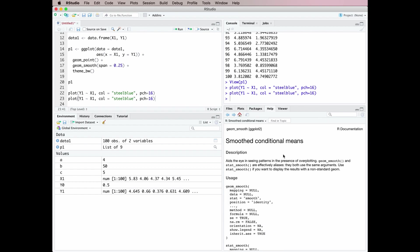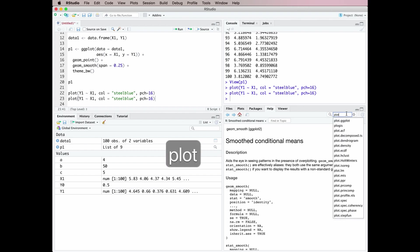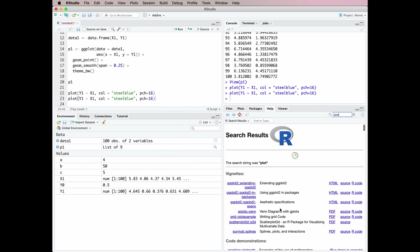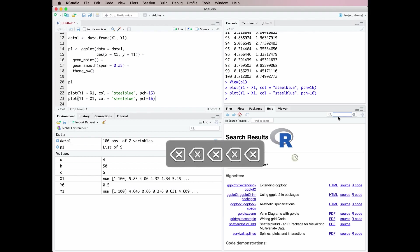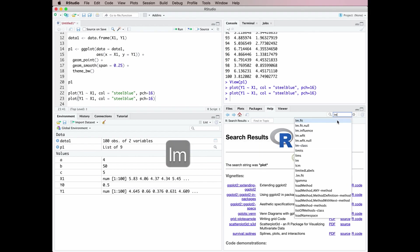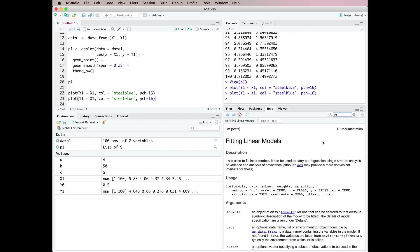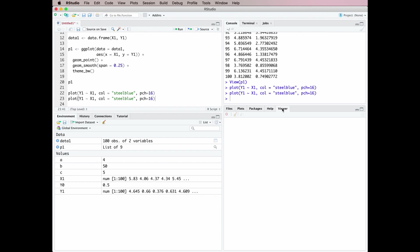Then we've got the Help tab, which does what it says on the tin — this is where you find help files for R. We've currently got the geom_smooth one from ggplot2. If we wanted to go back to base graphics we might bring up the help files for 'plot'. Let's say we want to fit a linear model — we can find the help file for the 'lm' function. And last of all we have the Viewer window — if you ever find yourself rendering R Markdown files they're going to appear in the Viewer window.